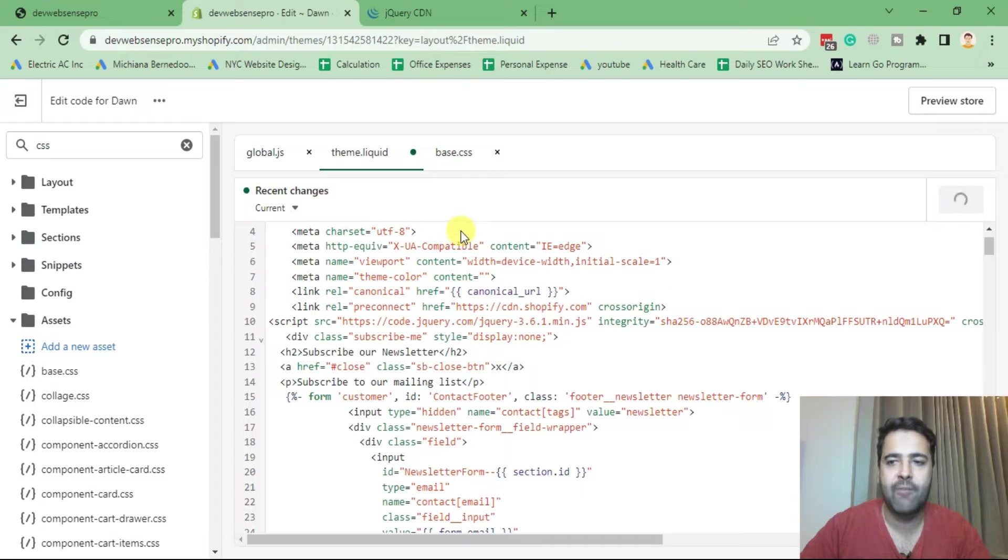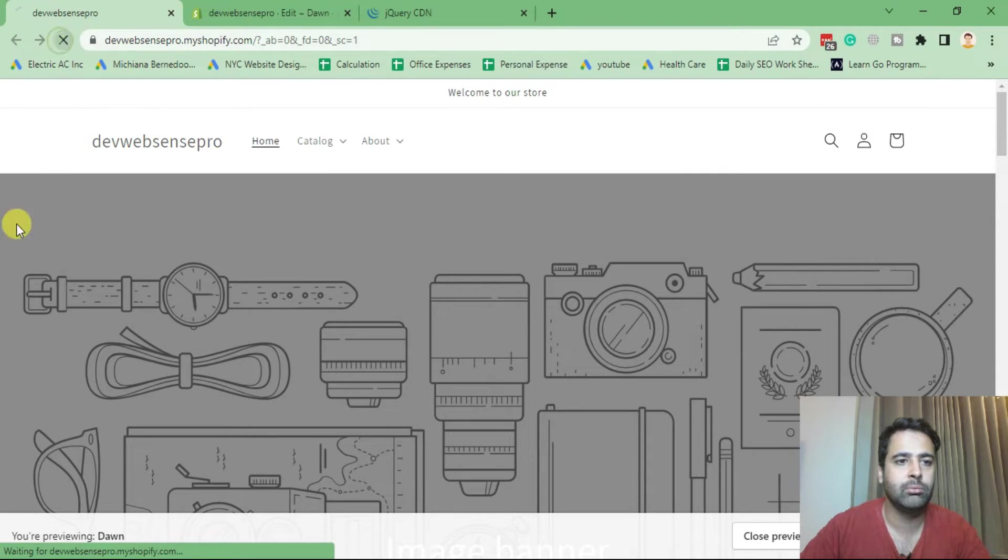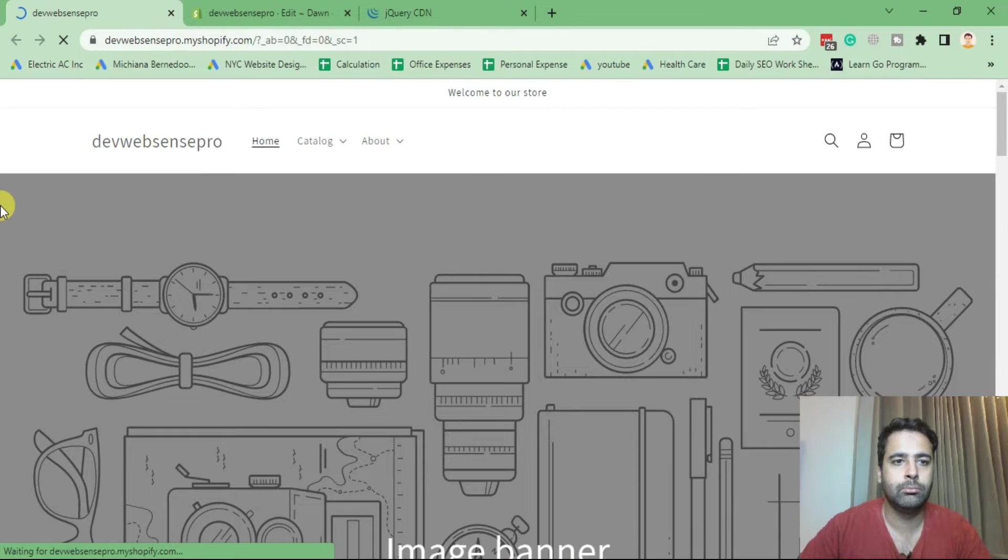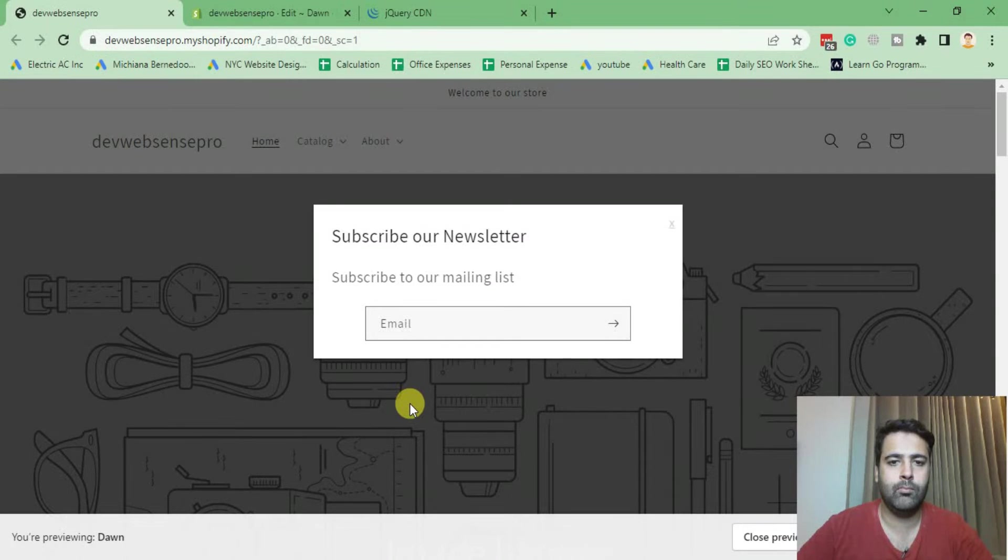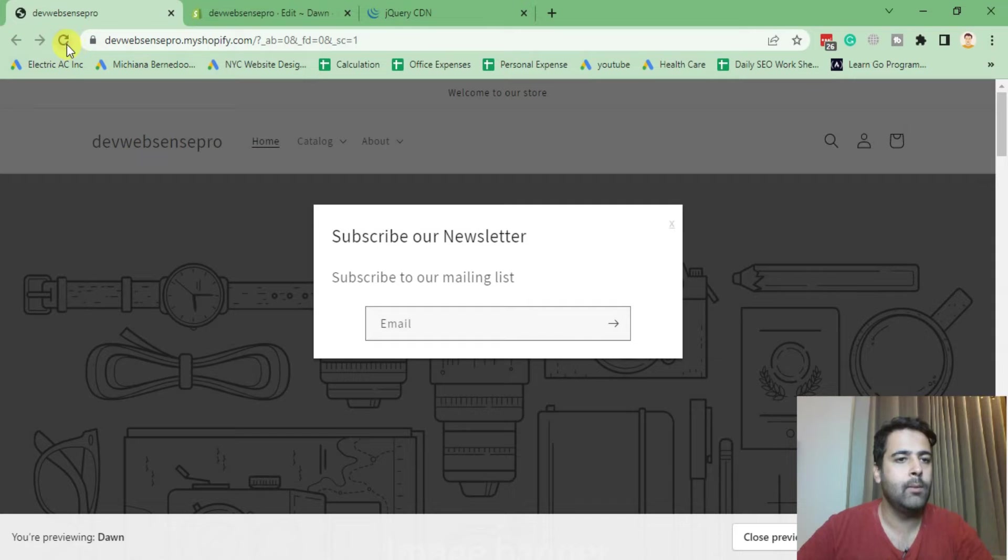And after saving the file, let's go to our theme and hit refresh. Here you go, our popup is showing up.